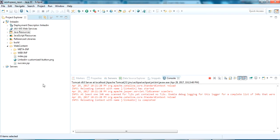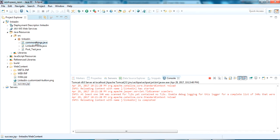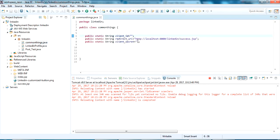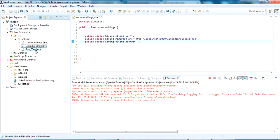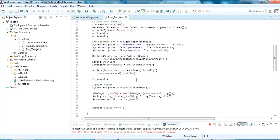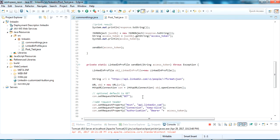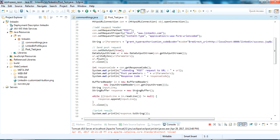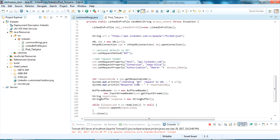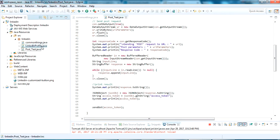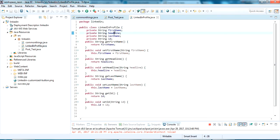Now this is my Eclipse IDE. I have already created a dynamic web project named LinkedIn which has two JSP files: index and success.jsp. This is running on a Tomcat server. Inside the Java source packages I have created two classes: CommonThings, LinkedInProfile, and PostTest. CommonThings holds the client ID and client secret used statically in PostTest. LinkedInProfile is a bean class carrying the first name, headline, last name, and ID.